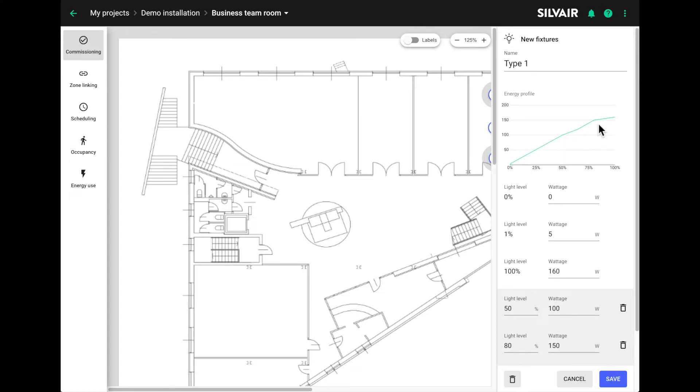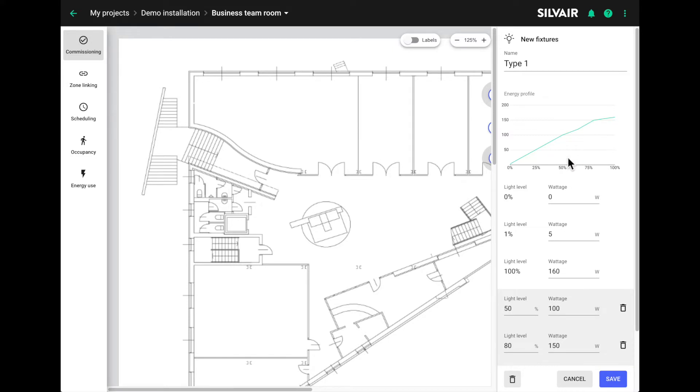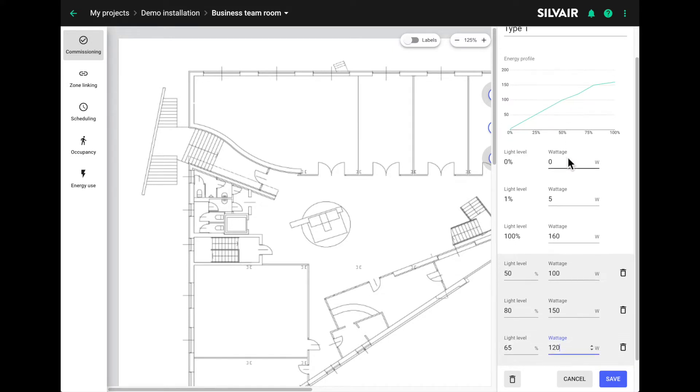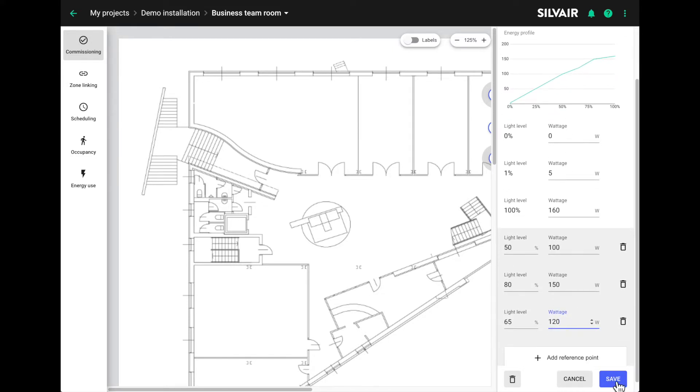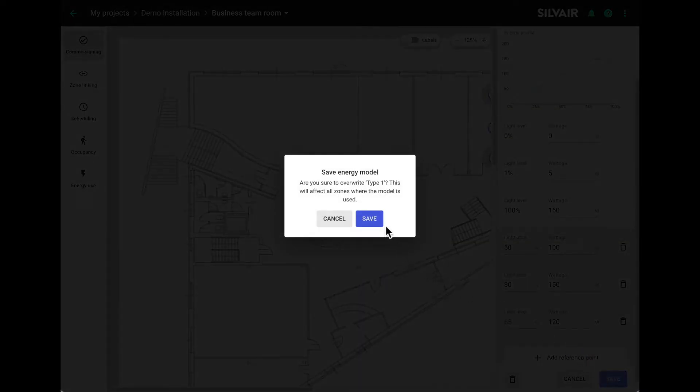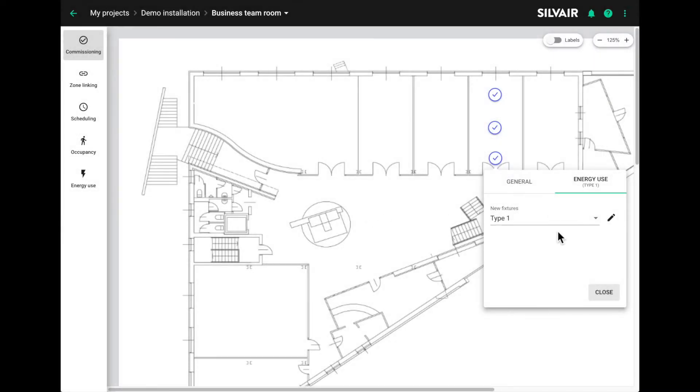So you can check that the values you're entering make sense. Once you're happy with it, save it and that will be available to all luminaires in the project.